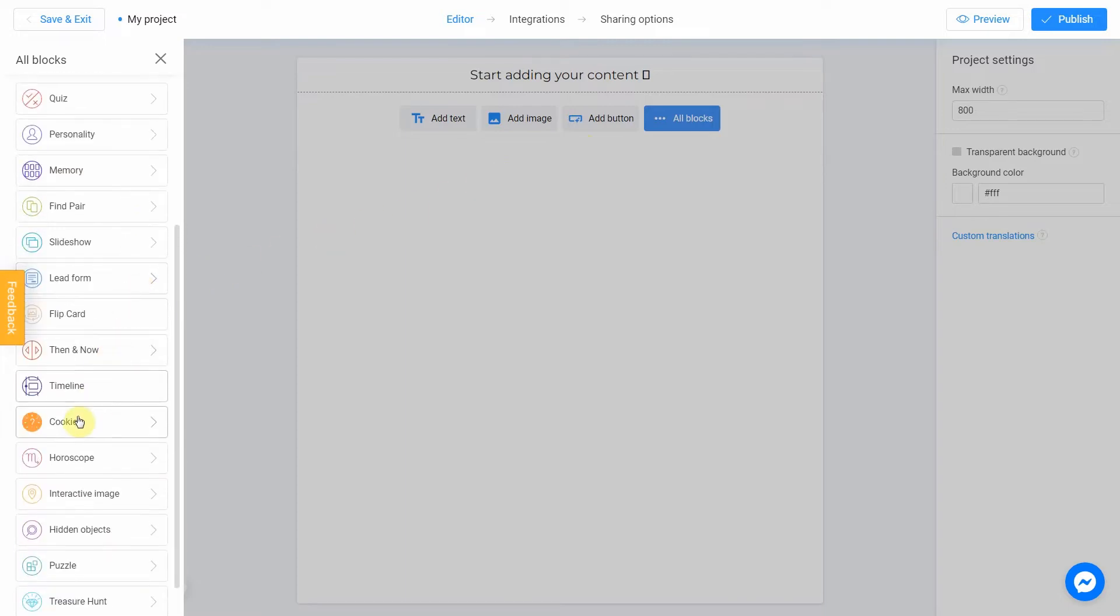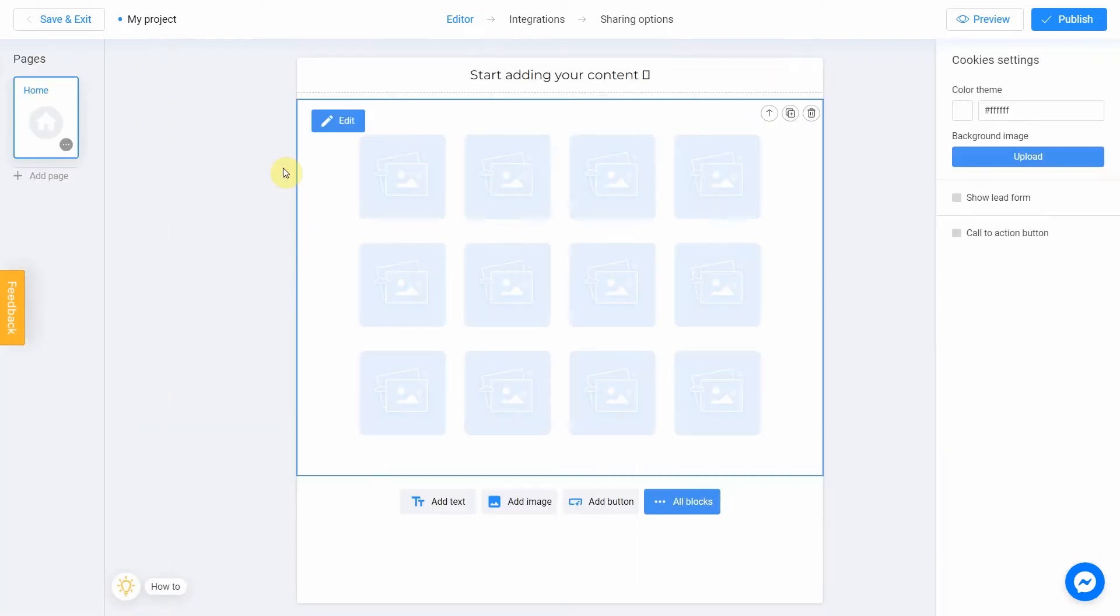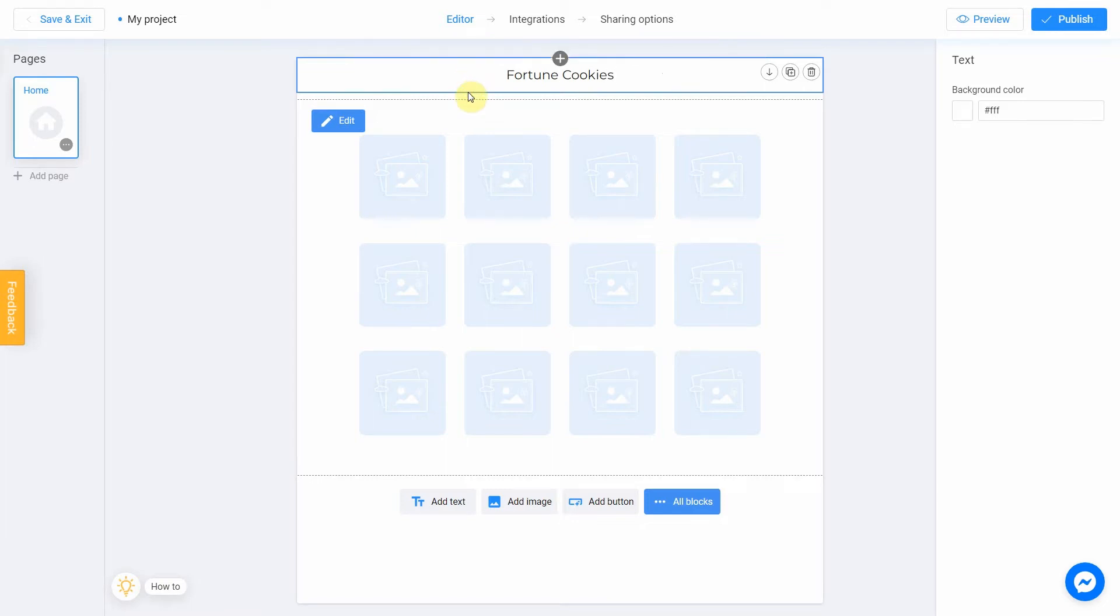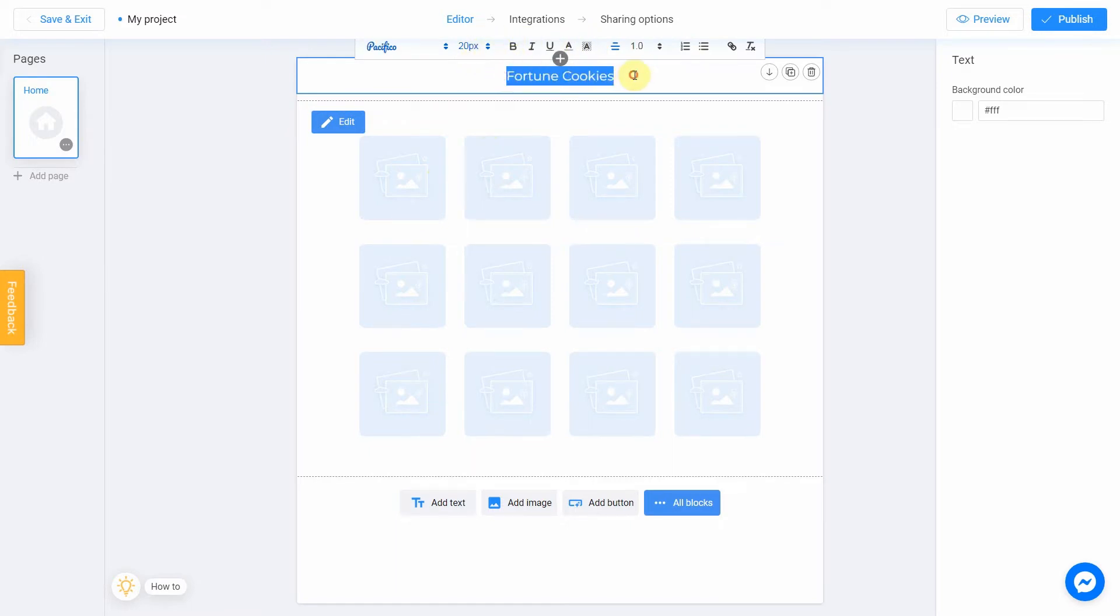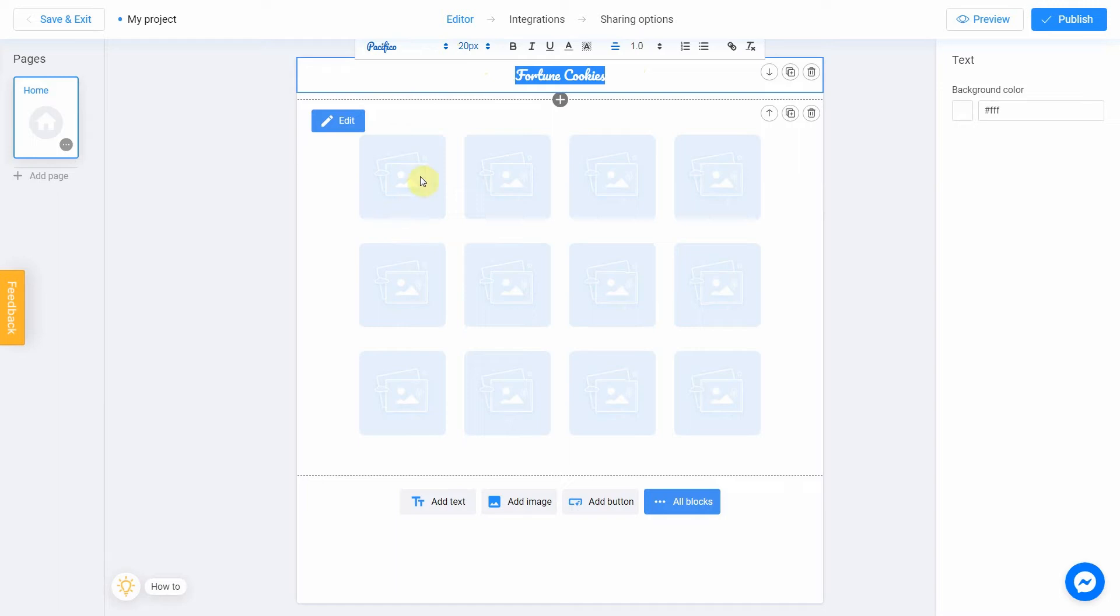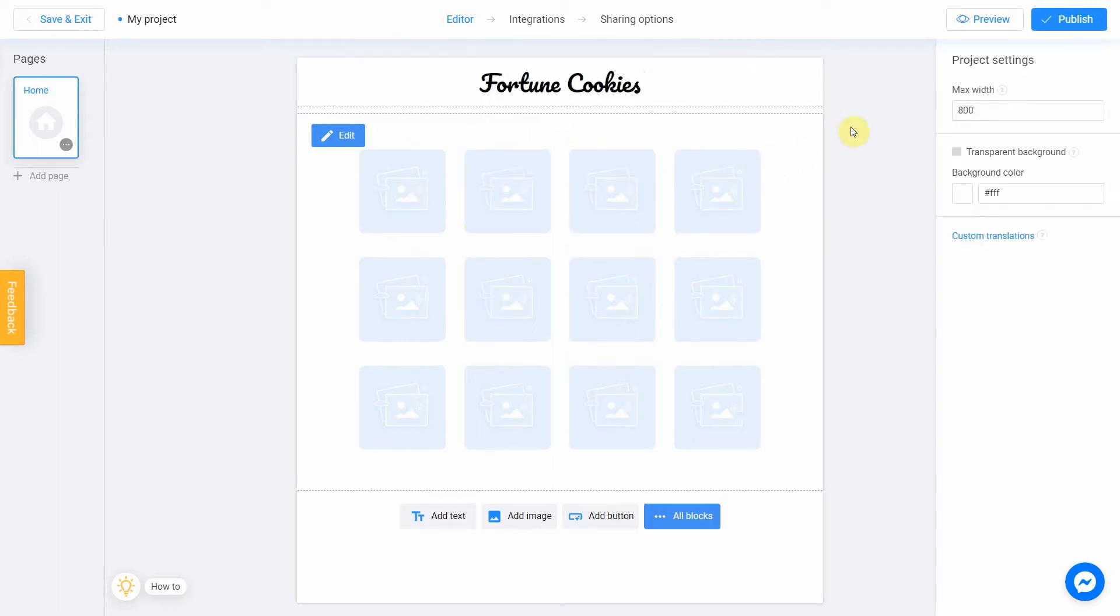Click all blocks, choose fortune cookies, and select start from scratch template. Perfect. Let's change the title to fortune cookies. You can also change the style of your text by using this panel. I'm going to change the font and size.